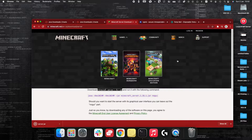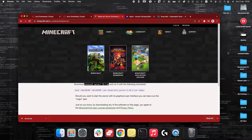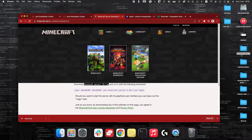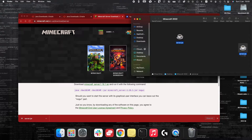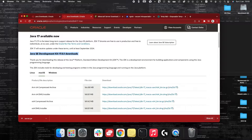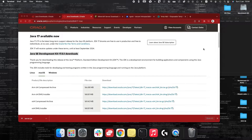Once I've downloaded the server .jar, I'm going to set up a folder on my desktop called 'Minecraft 2022' and copy the server.jar image into that folder. Now that it's in there, we should be ready to go as long as you also have Java downloaded. The first thing we're going to do is head over to our terminal.